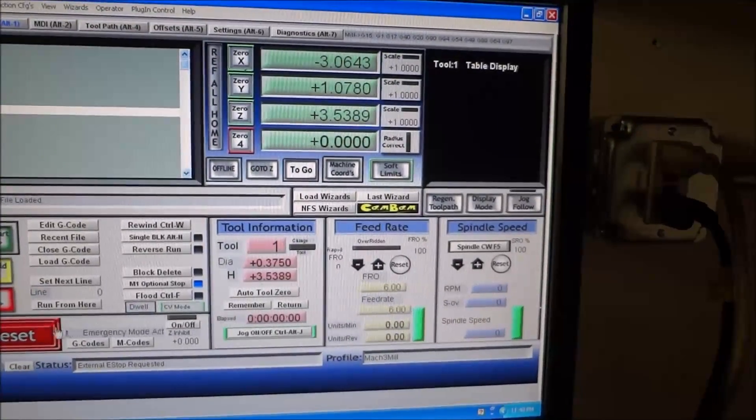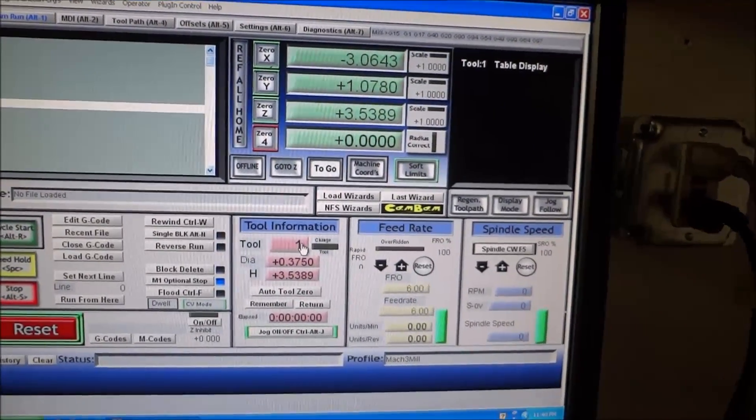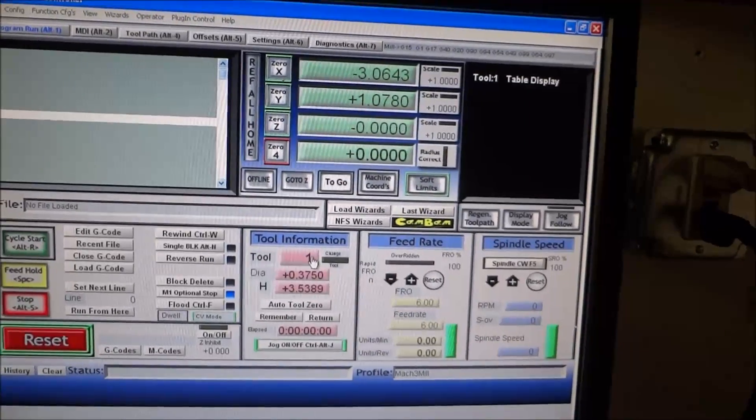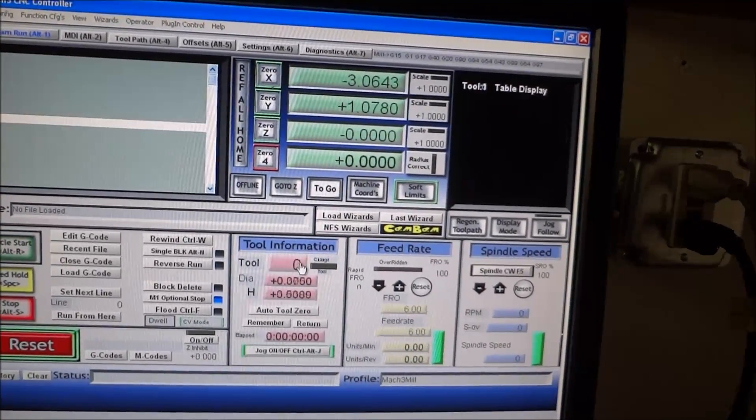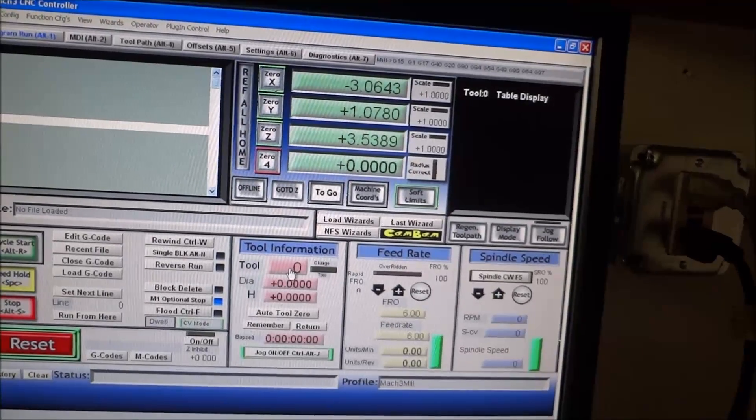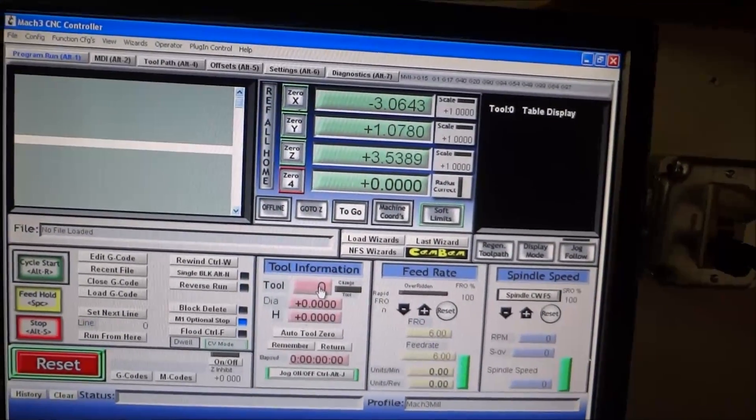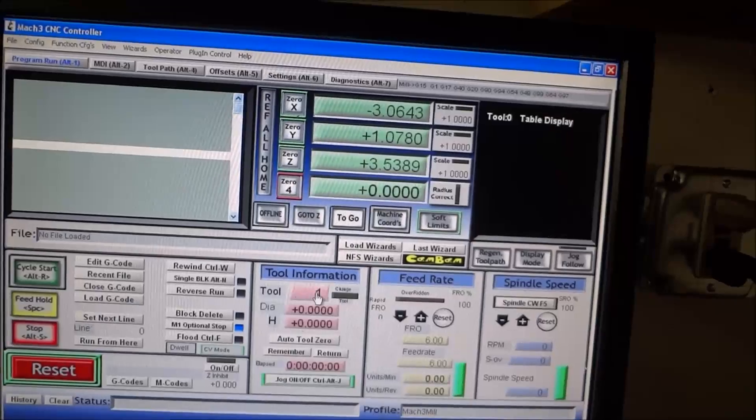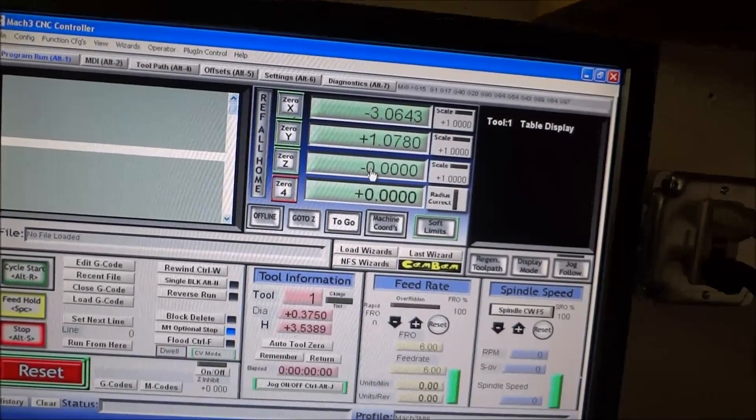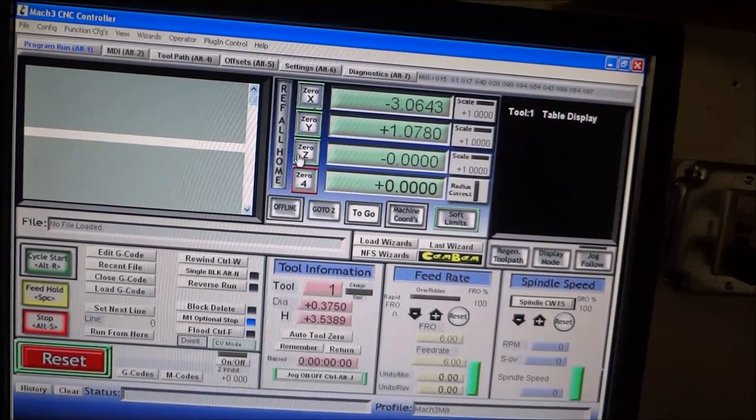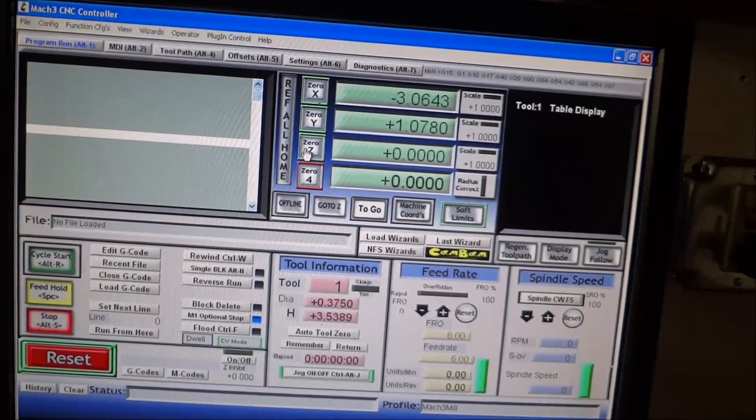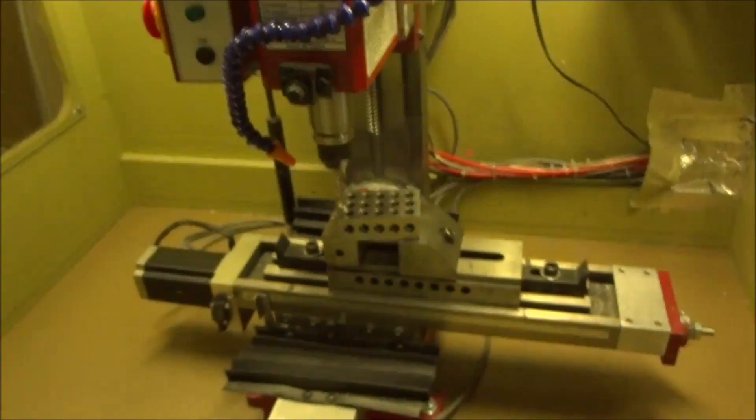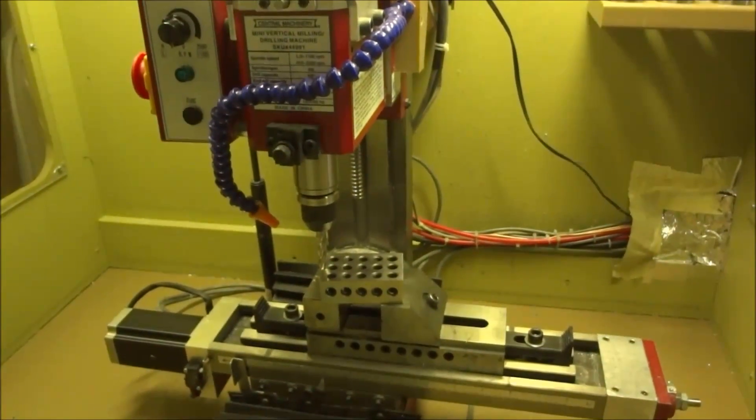Let me turn it on. Alright, I've got tool number one in there. Okay, that's tool zero, let's change that to tool number one. Okay, and it's zeroed out. Make sure it's zeroed.